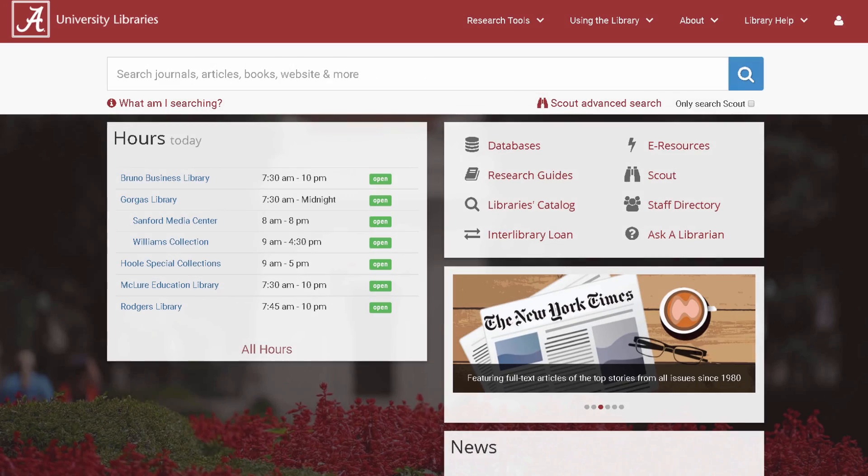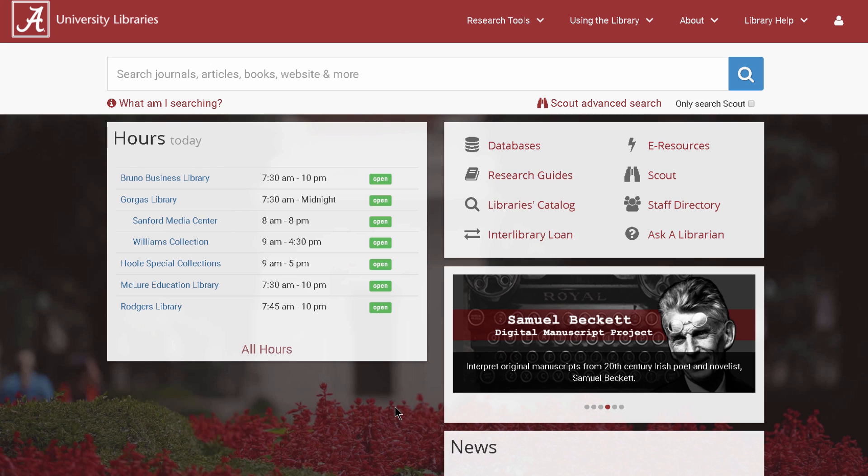Hi, my name is John. I'm a librarian at Gorgas Library. This video will show you how to use Statista.